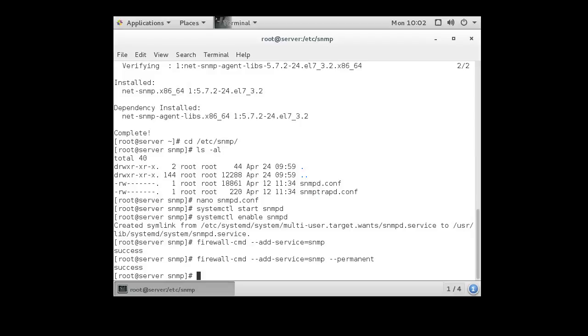So now it has permanently added the firewall, so the next time firewall's restarted, we will have the service get through the firewall as well. Now we want to test it.